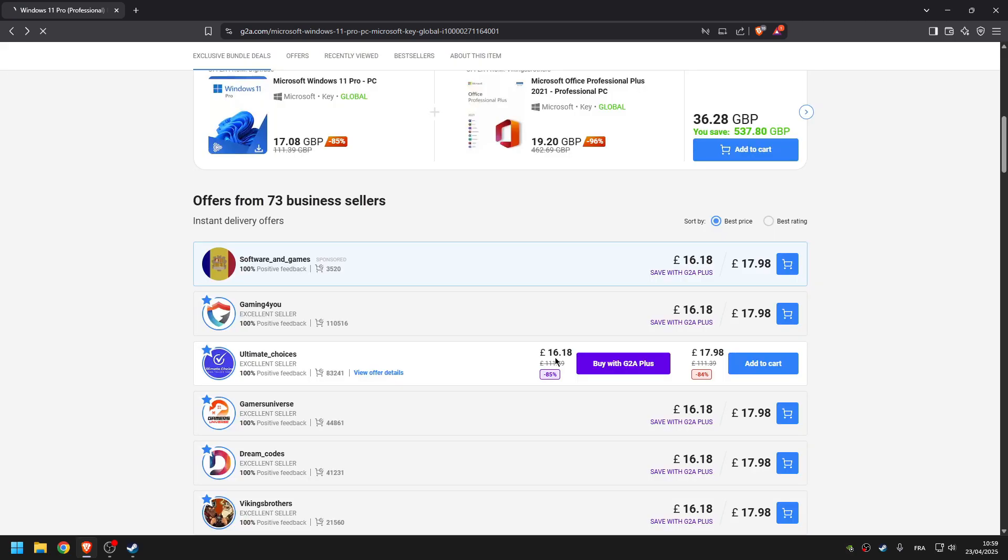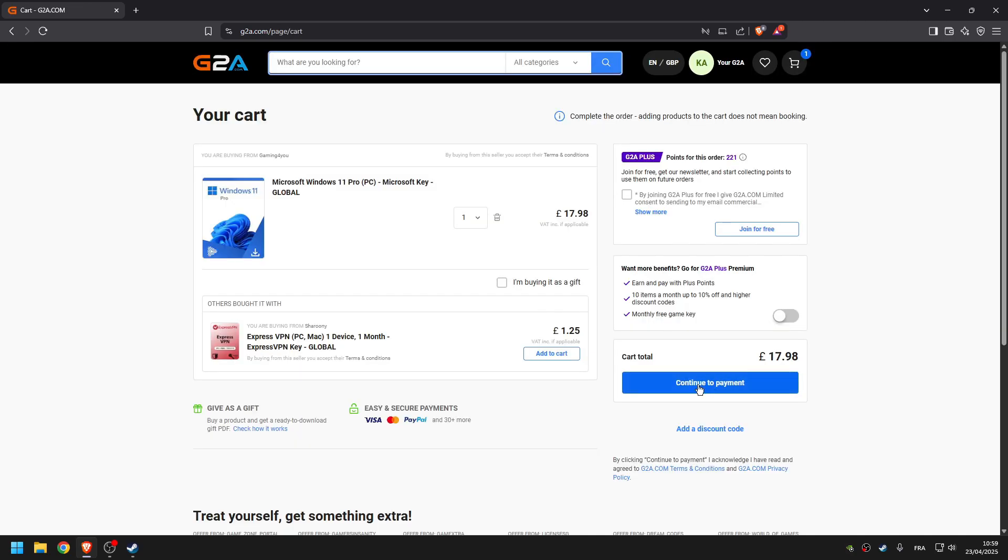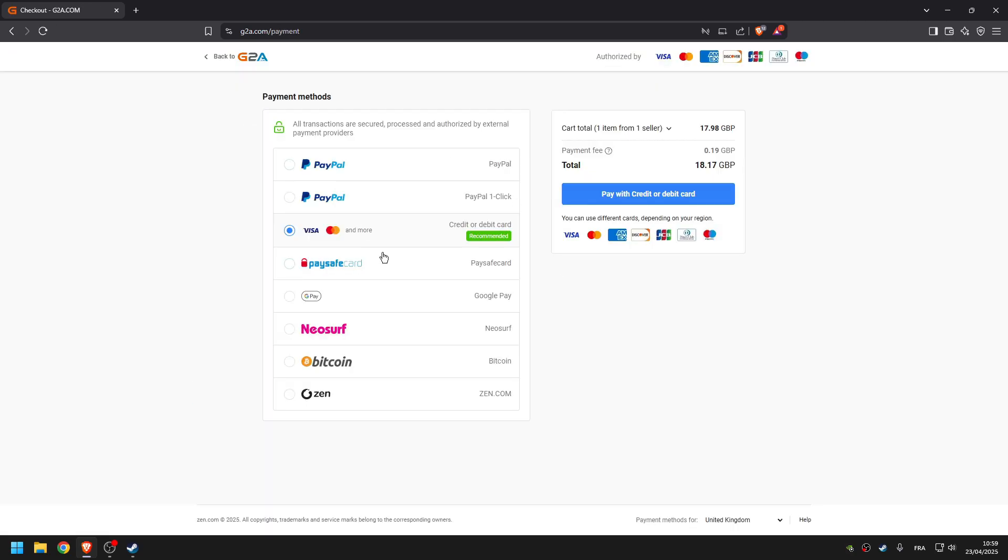Go to cart, then click on continue to payment. After that, all you have to do is choose your payment method. Most people will go for Visa, and then you click on pay.